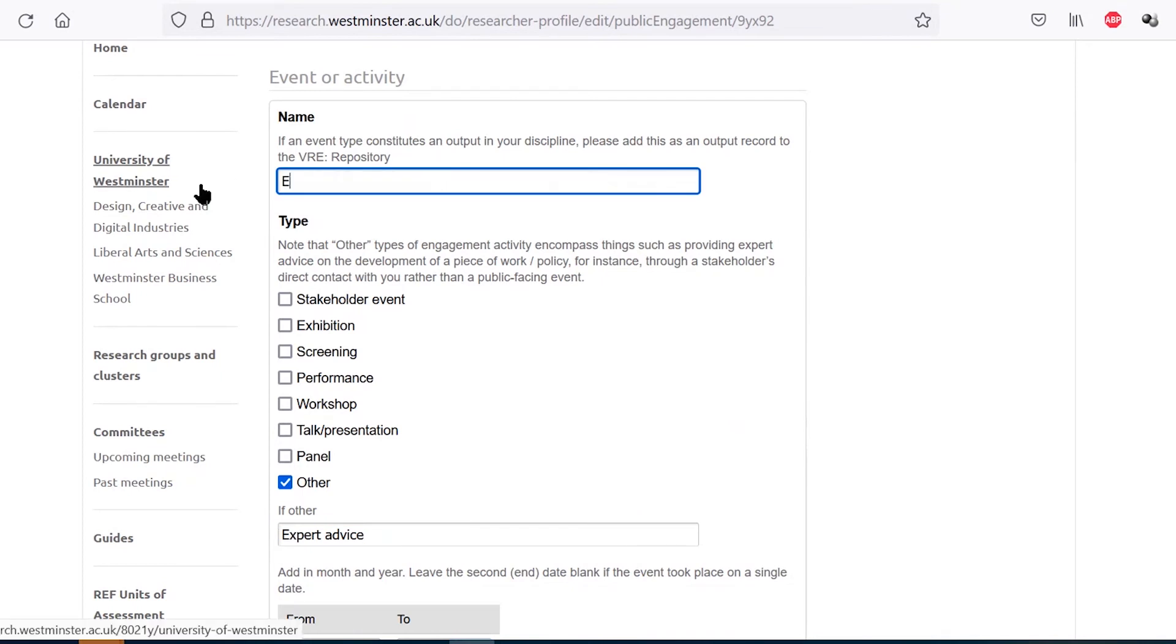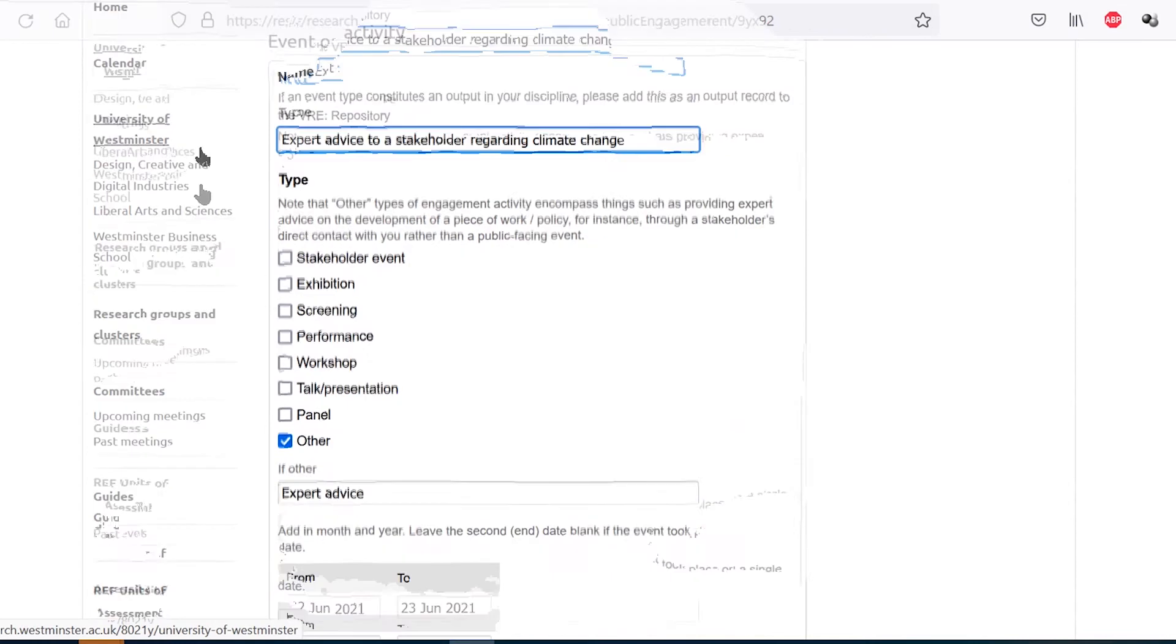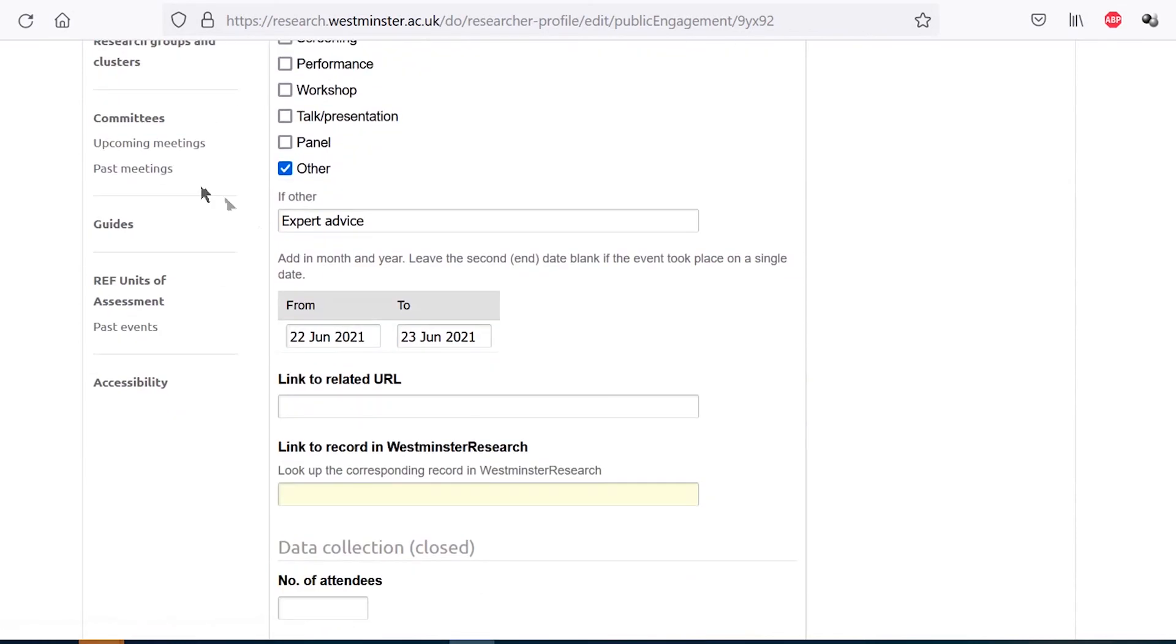If you need to keep any engagements confidential, please input an ambiguous name for the activity that is suitable to the level of confidentiality required. For instance, the title could be expert advice to stakeholder regarding climate change, which avoids naming the relevant person or organization and what will constitute the publicly viewable part of the public and community engagement section.